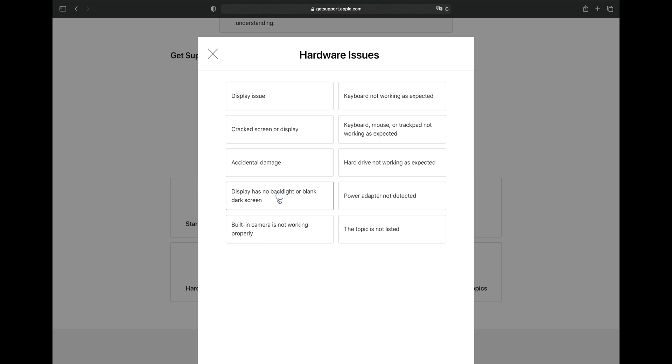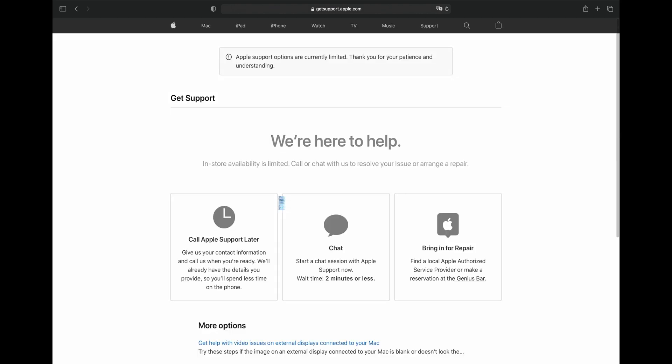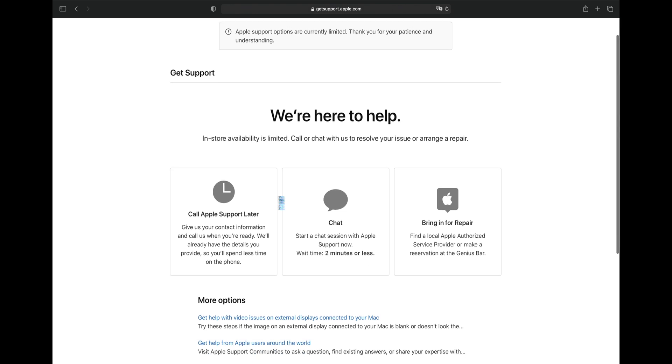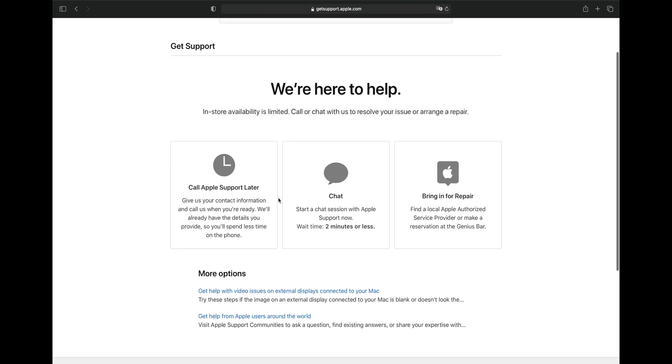With that done, you'll be presented with a range of support options. You can call Apple support, you can open an online chat with an Apple agent, or if you live near an Apple store or an authorized service provider, you can bring it in personally.